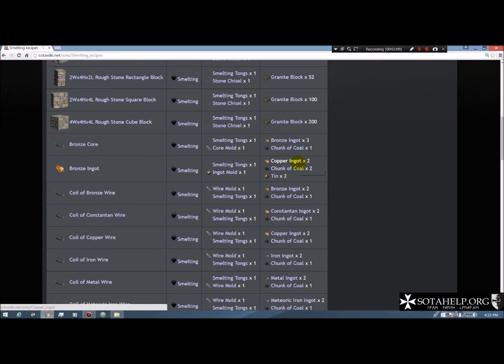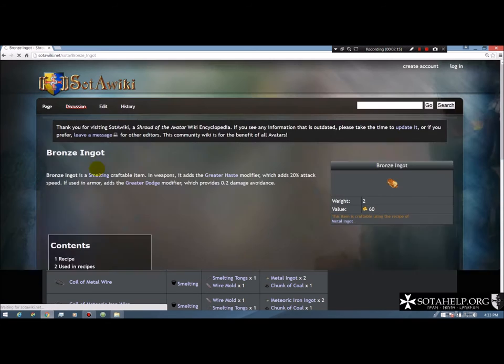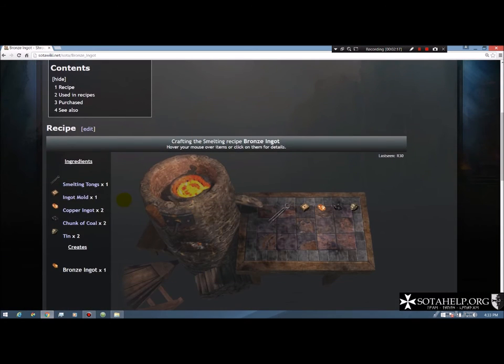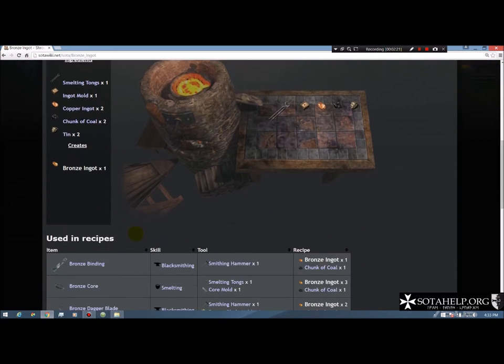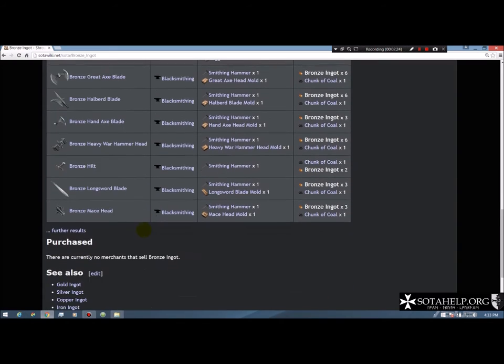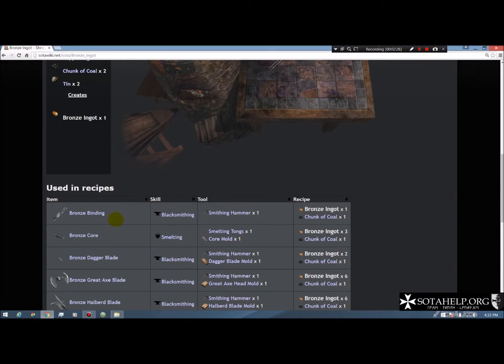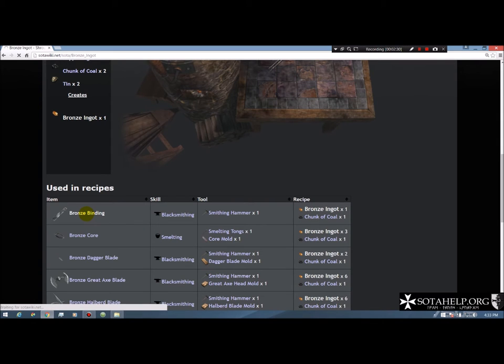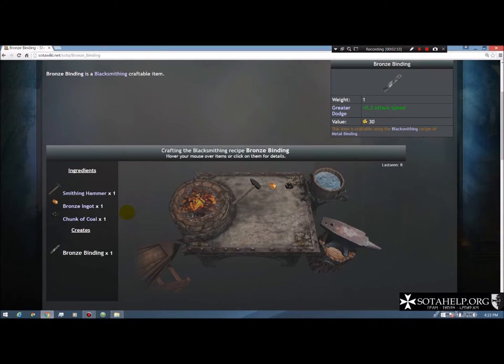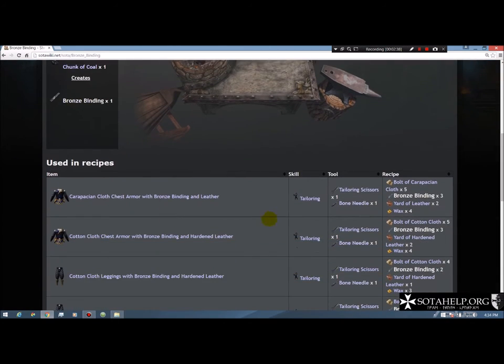So if I go into bronze ingot, I can see it's going to take two copper ingots, two coal, two tin to make. If I go into it, that's that same information that I just saw. But the cool part is it'll show me all the recipes it's used in from this single component. So we'll go into bronze binding.